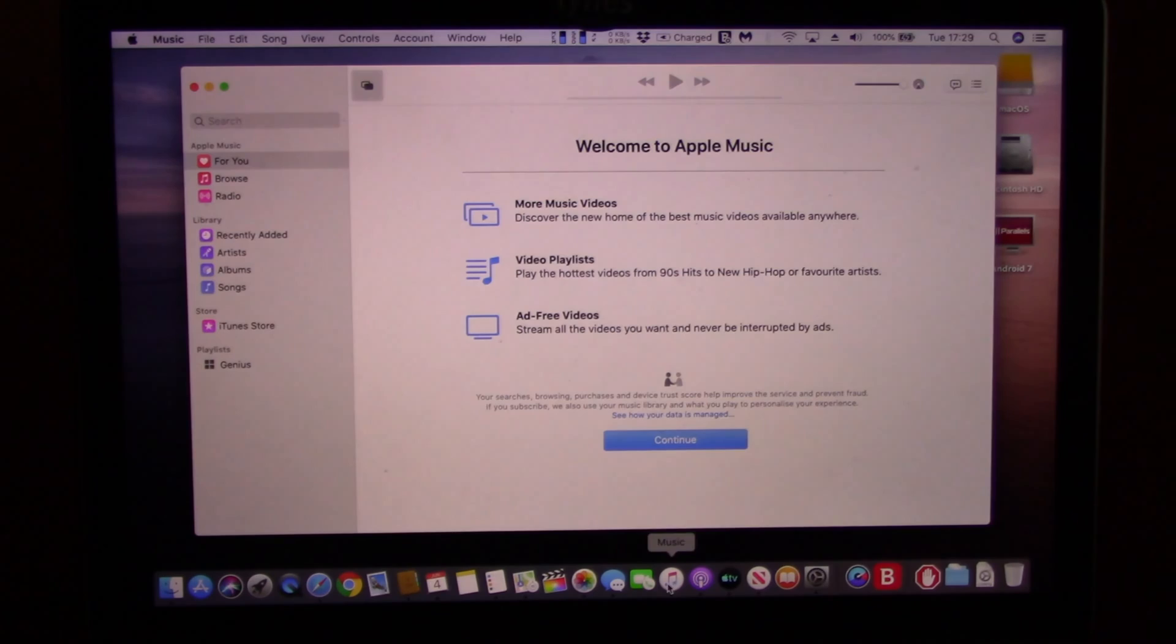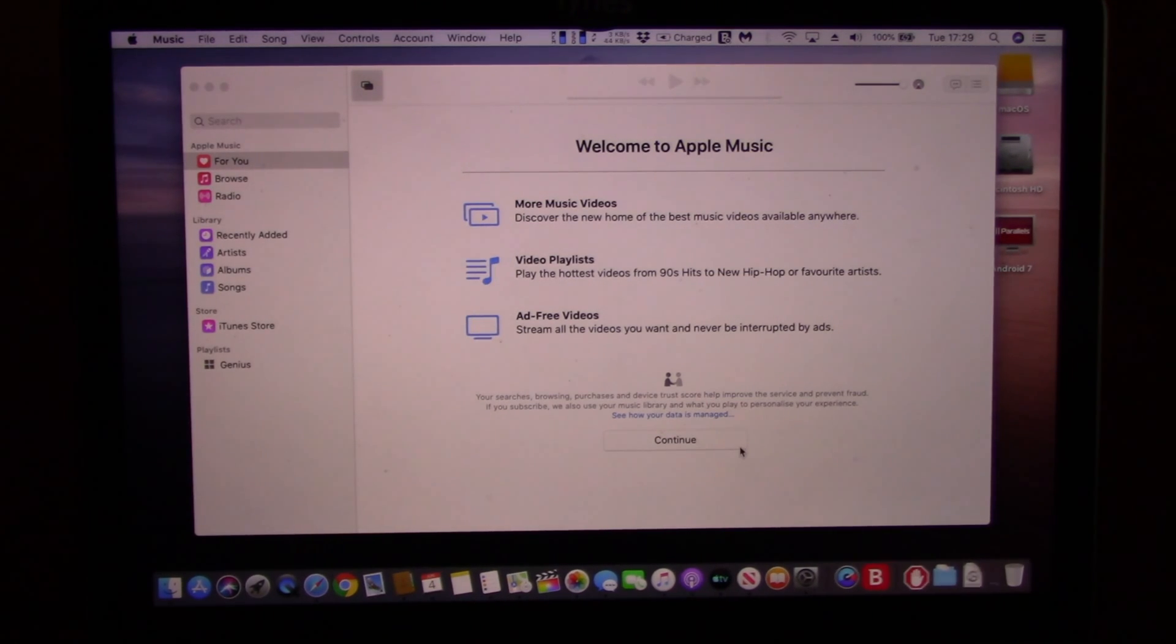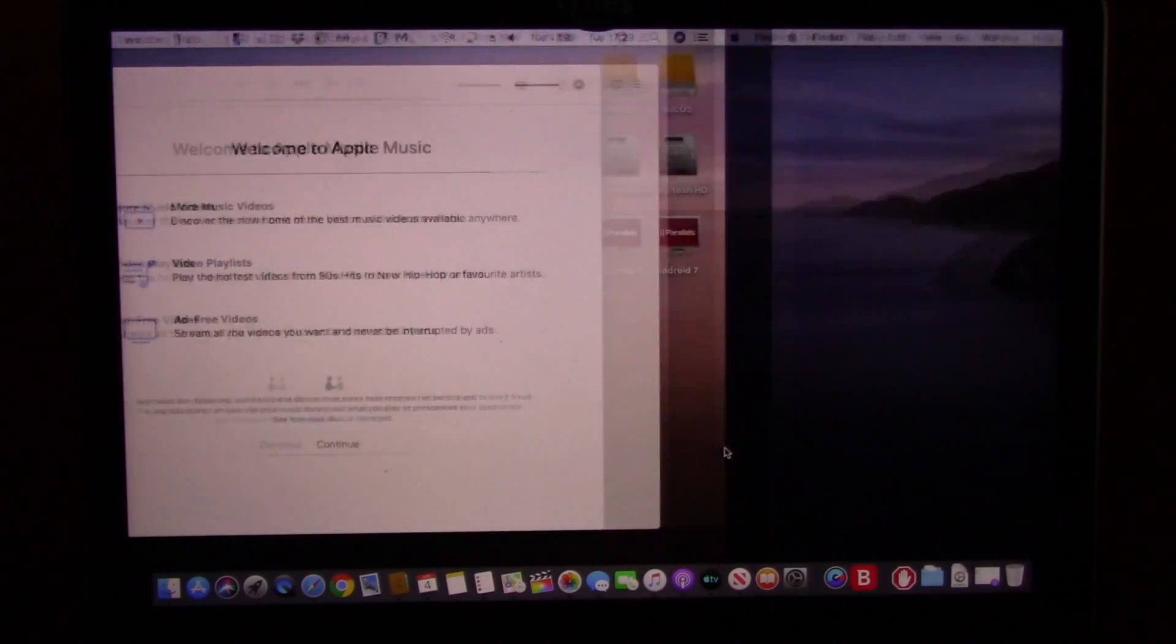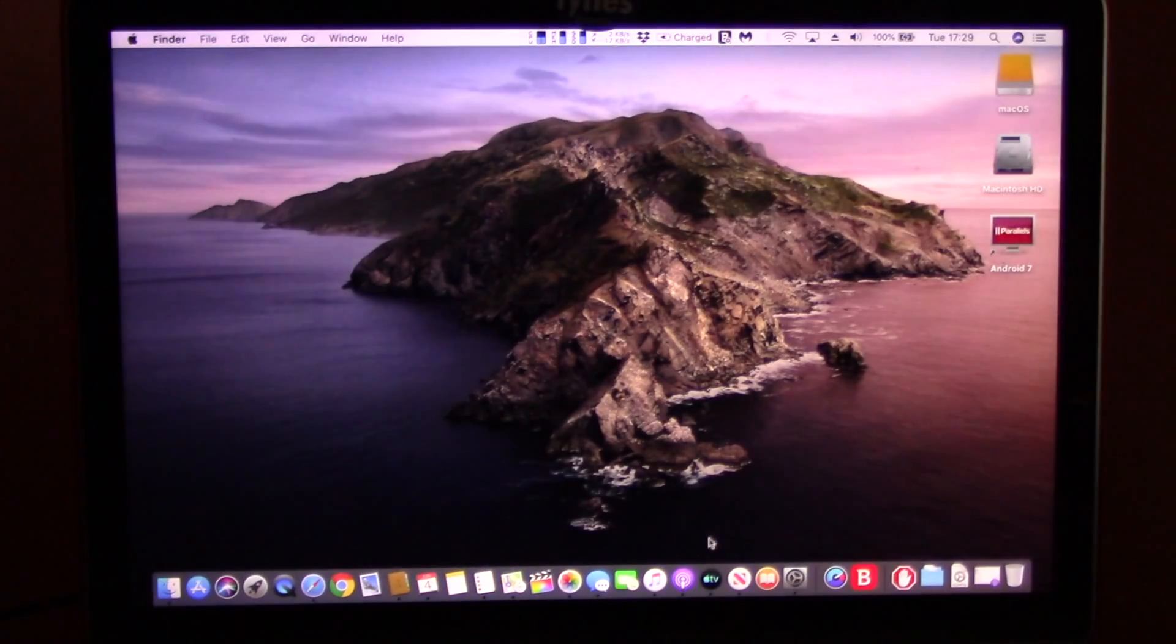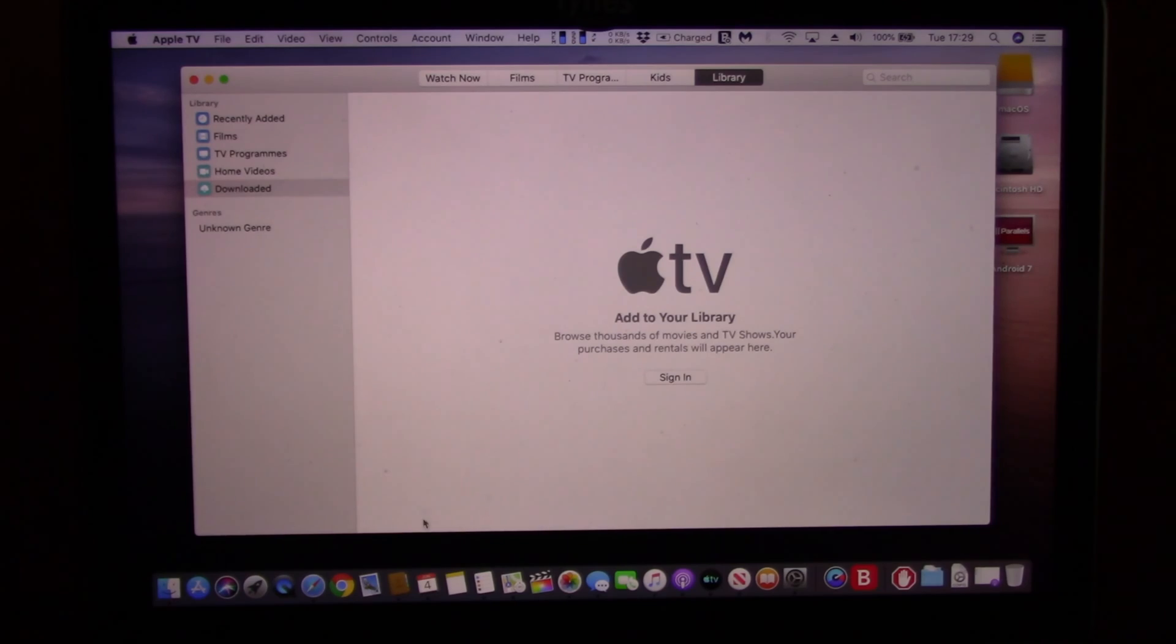You will also be able to approve app installation with your Apple Watch, as well as unlock a note or even authenticate your Mac. Mac OS Catalina will also have improved features with voice control, making it even easier to use.